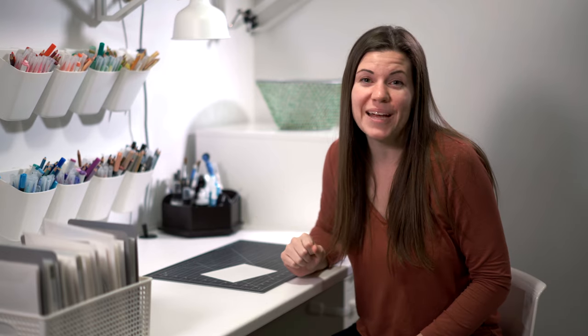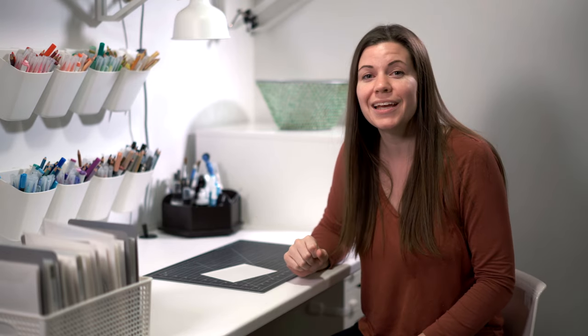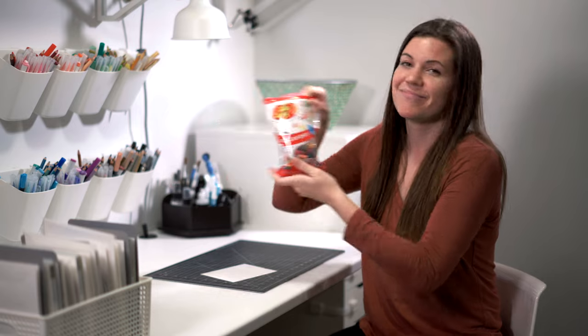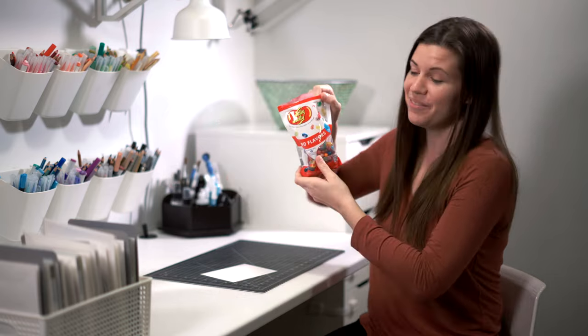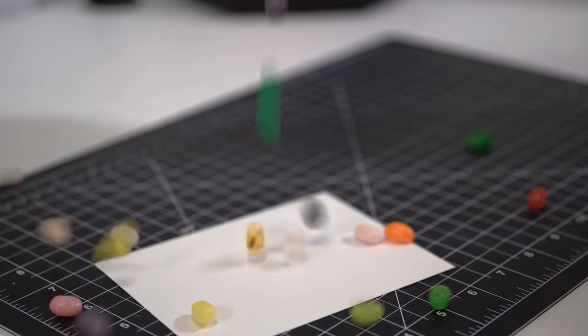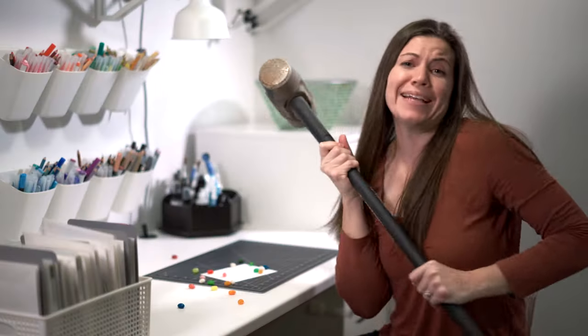I don't have quite the right supplies, but I'm going to try something new today anyways. Jelly? Press!